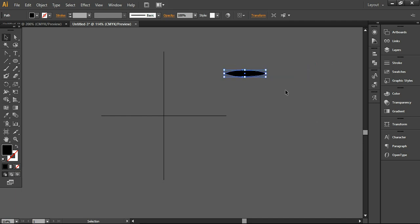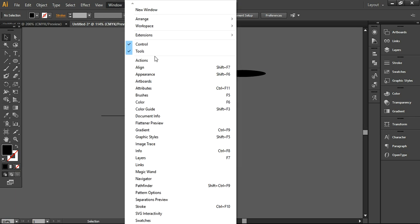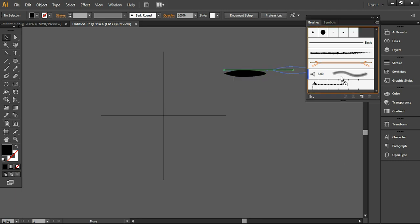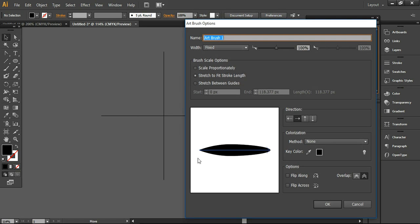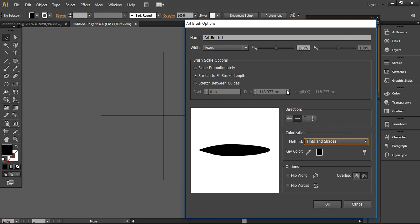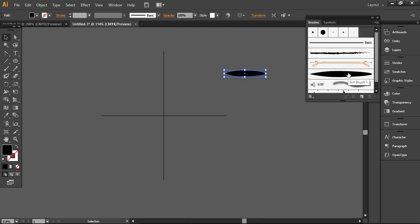Now I can simply scale it down and the brush is ready to drag into your brushes panel. Going to the Window menu, you can find the brushes panel and simply drag it there to create a new art brush. Press OK and the method will remain tints and shades. The dimension is very important — it is from left to right. You can scale it down to 55% and now it's ready. The brush has been added to your brushes library and now I can remove the original from here.